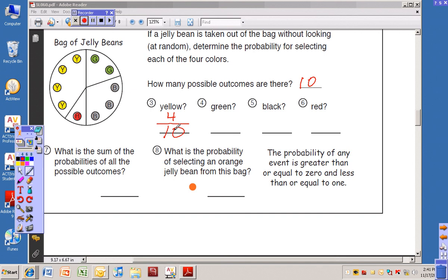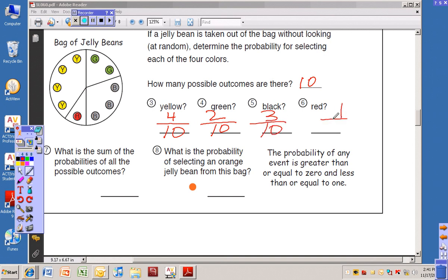Now figure out the probability for green, black, and red. Green: there are two green out of ten possible outcomes. Black: three black out of ten possible outcomes. And red: there is one red out of ten possible outcomes.